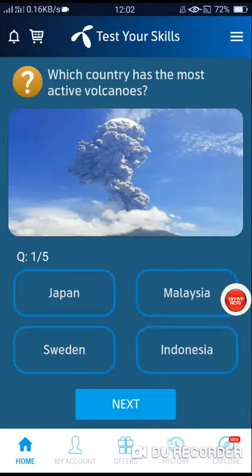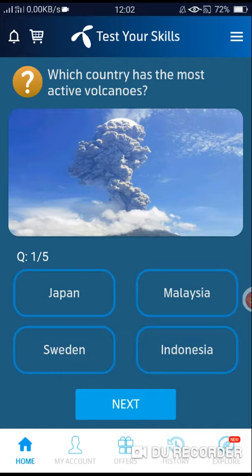Assalamu alaikum. Which country has the most active volcanoes? The correct answer is Option number D.